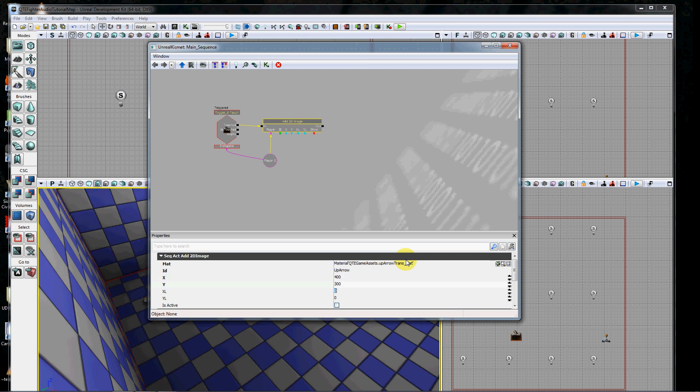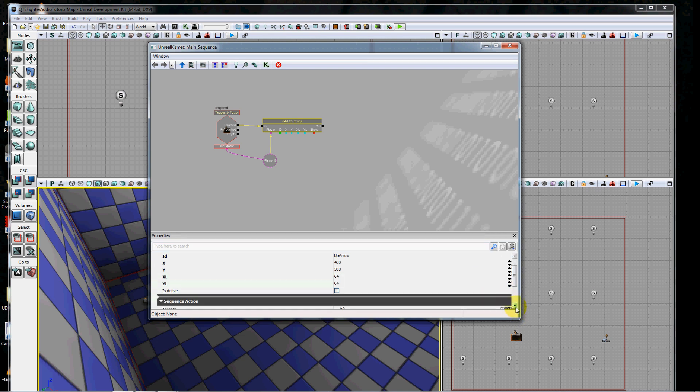XL and YL are standard abbreviations for X length and Y length, so it's just the width and the height. My image happens to be 64 by 64, so I'll go ahead and start off with 64 by 64. This is active boolean is whether or not you want that thing to show up immediately. I'm going to go ahead and turn that on.